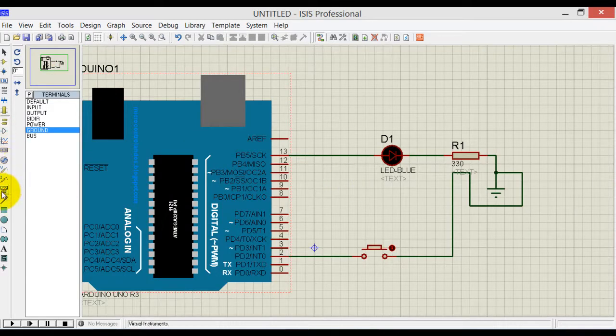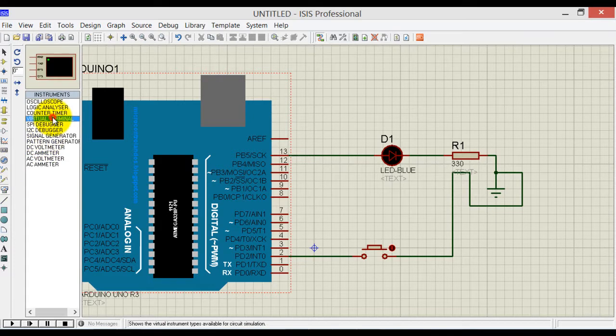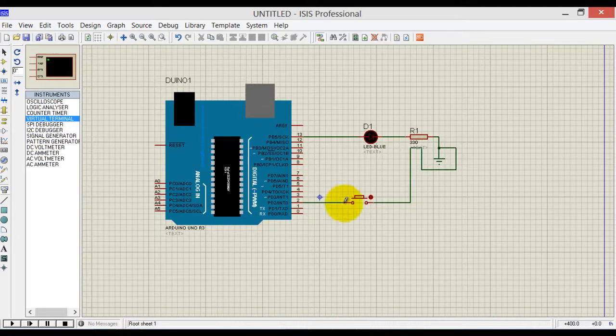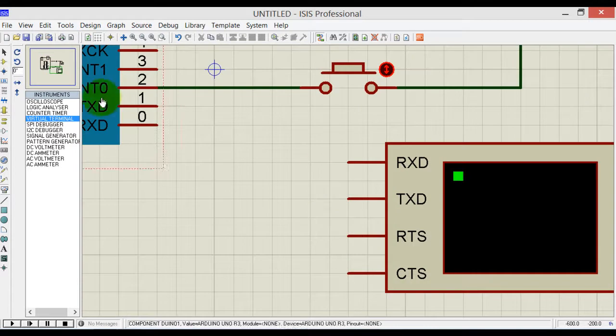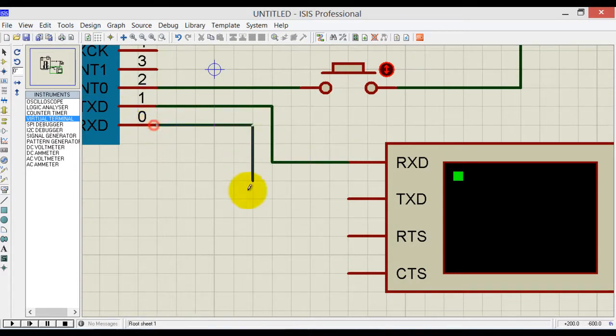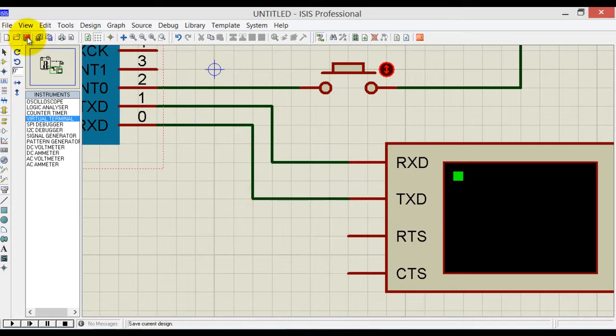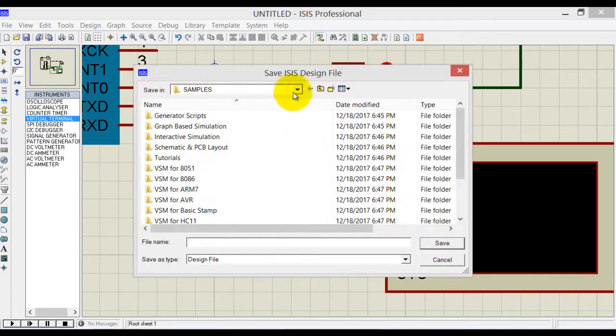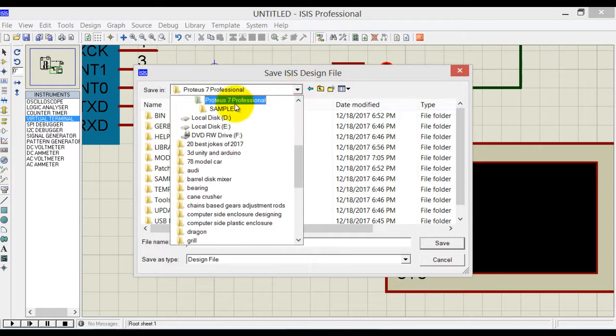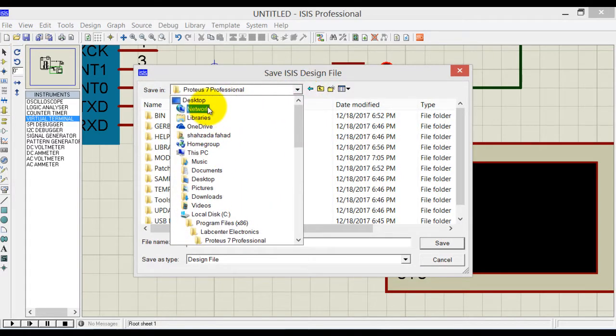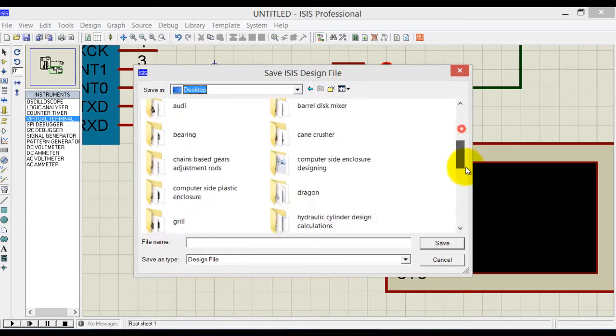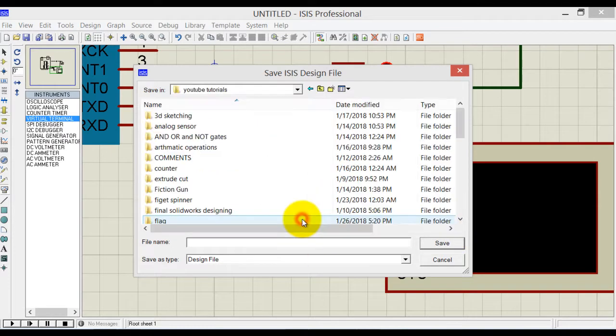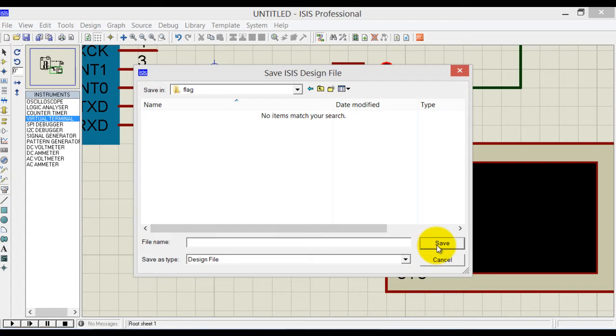We will also need a virtual terminal. Connect TX with RX and RX with TX, and let's save this. This is Arduino flag tutorial.